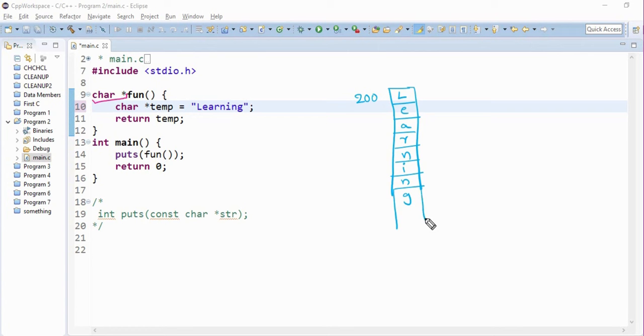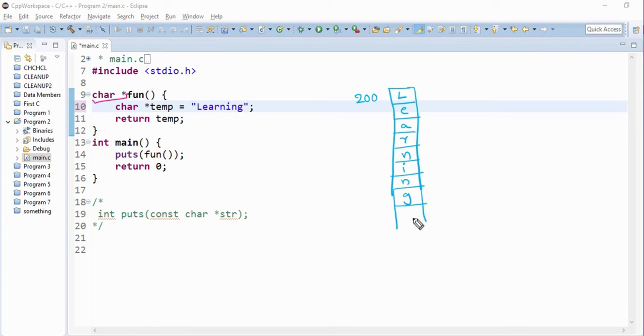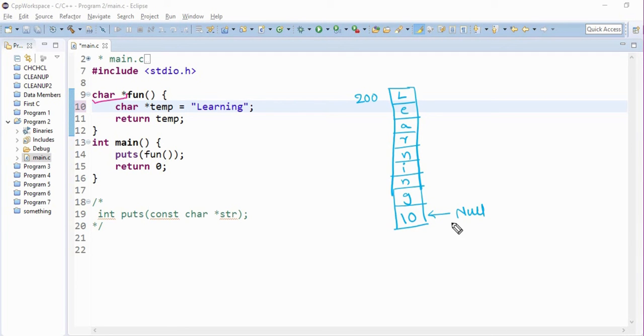And when it is finished completing allocating the values, it allocates space for an extra character. This is an extra character which is called the null character, which indicates the end of a line.